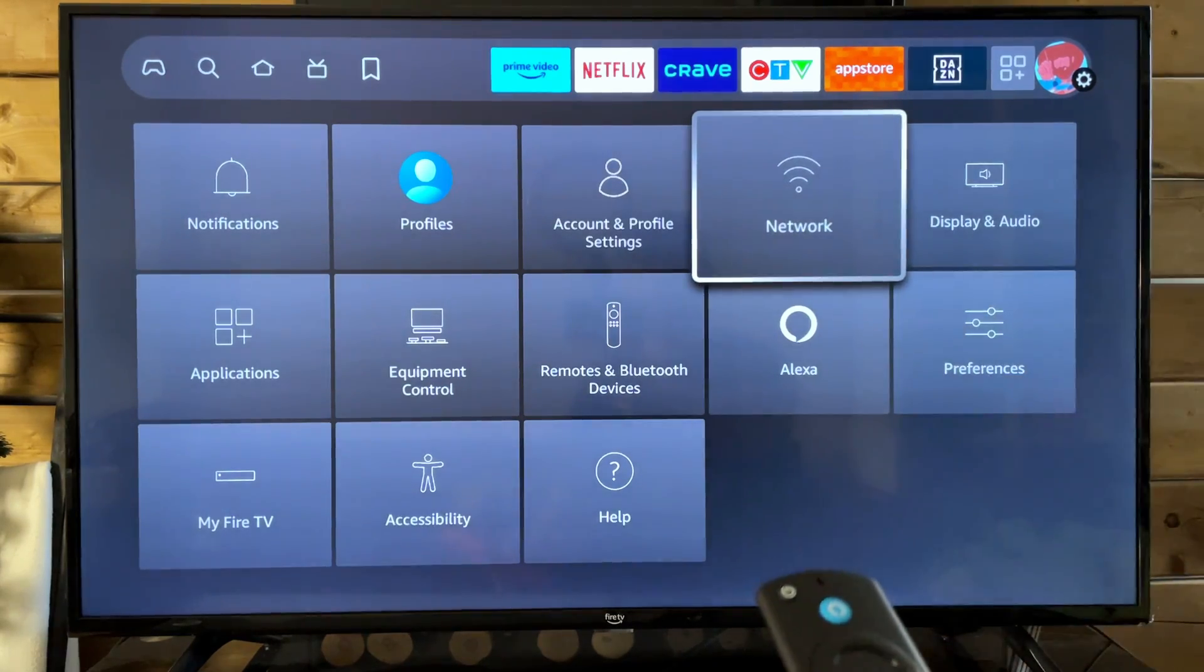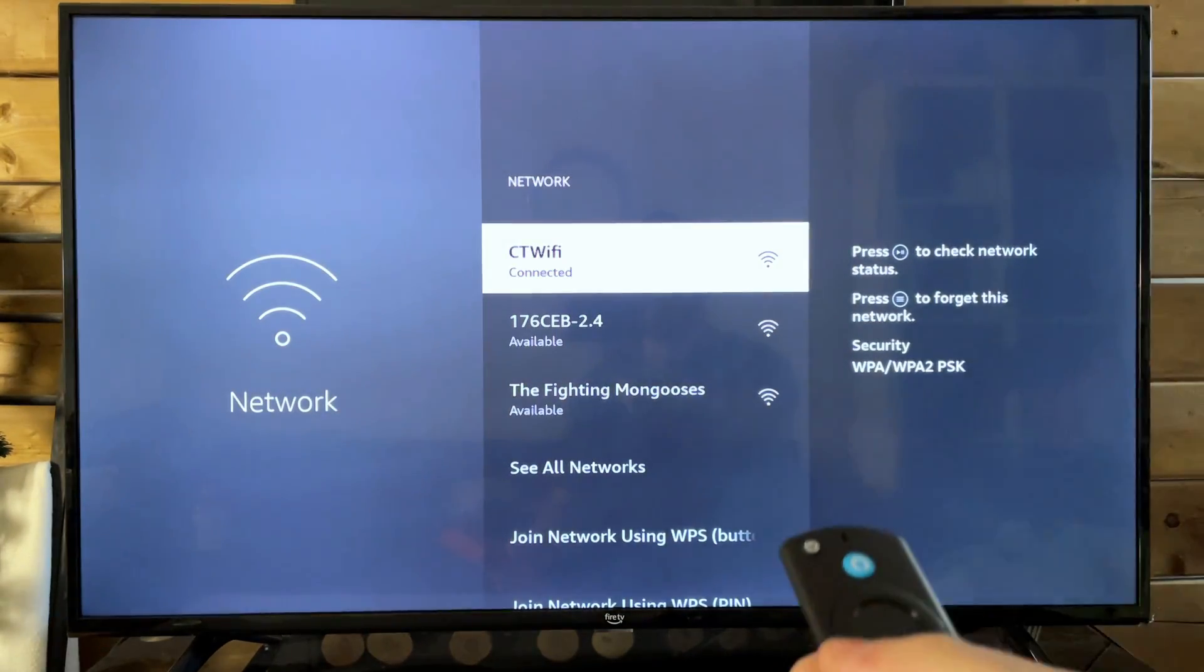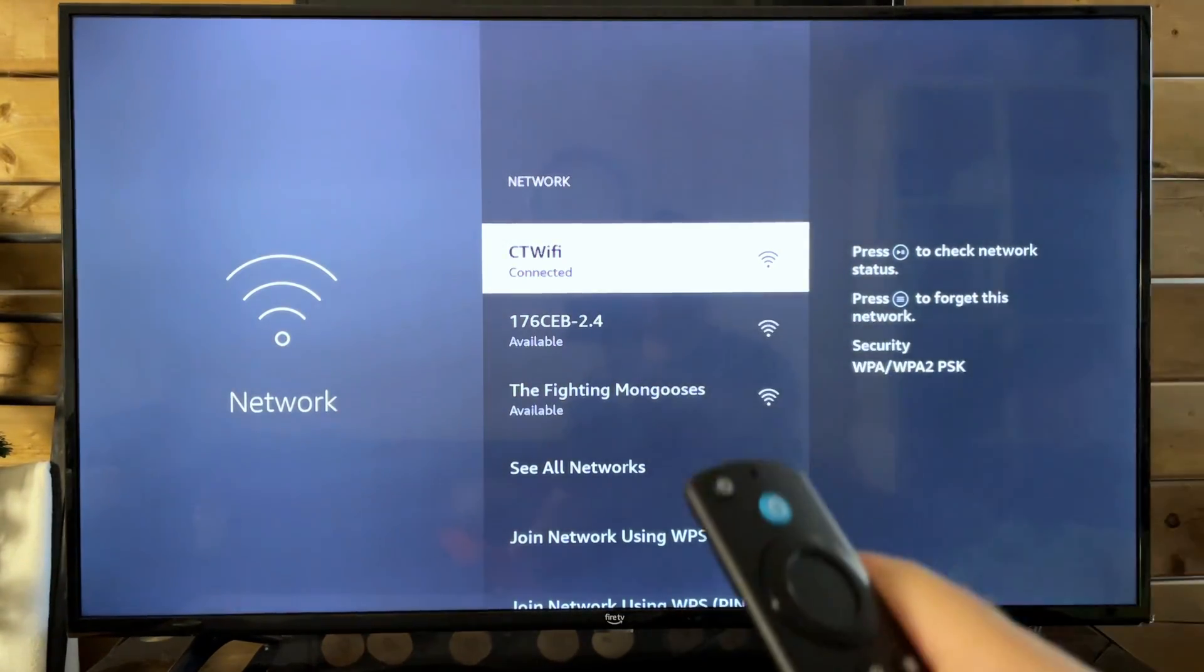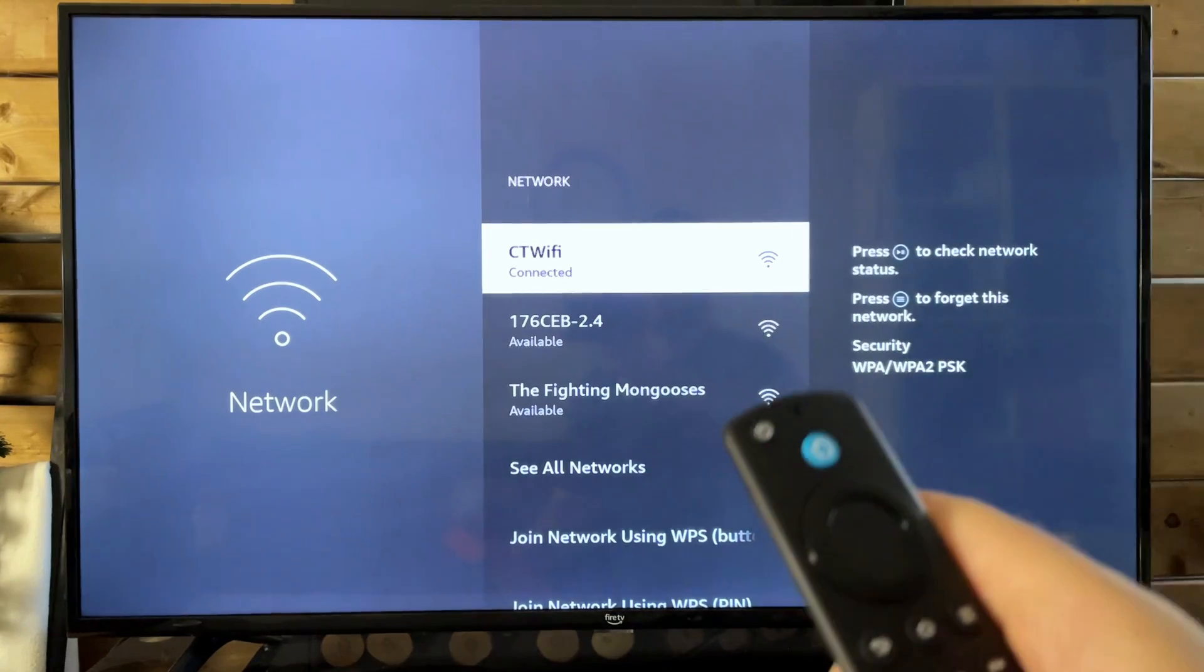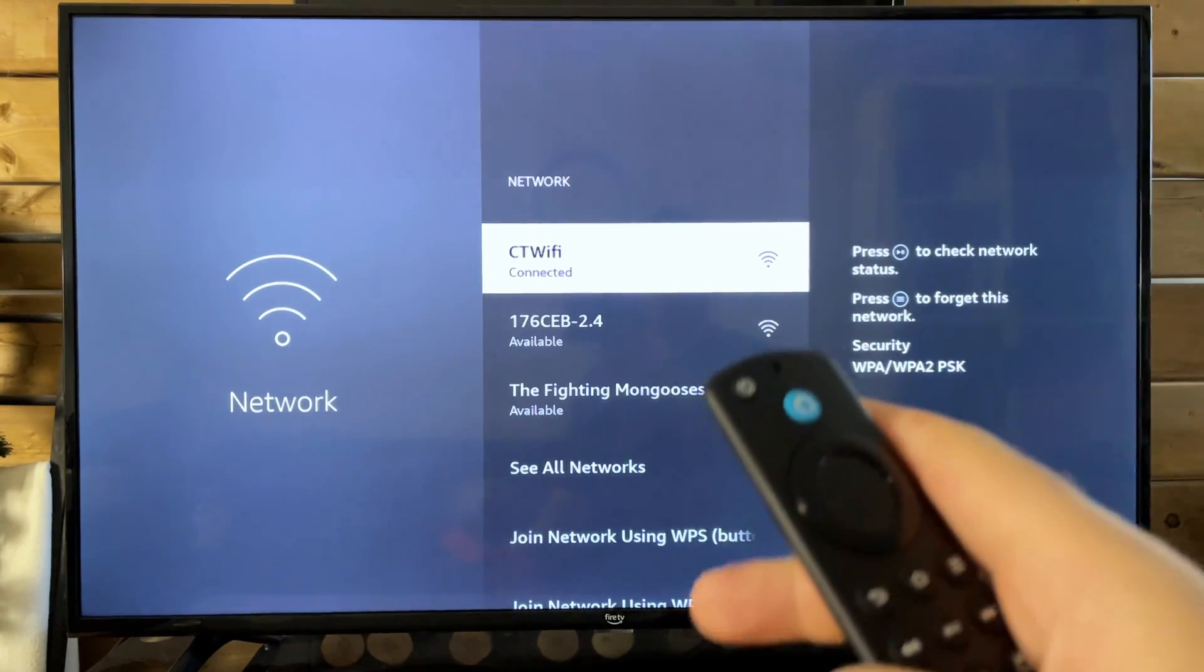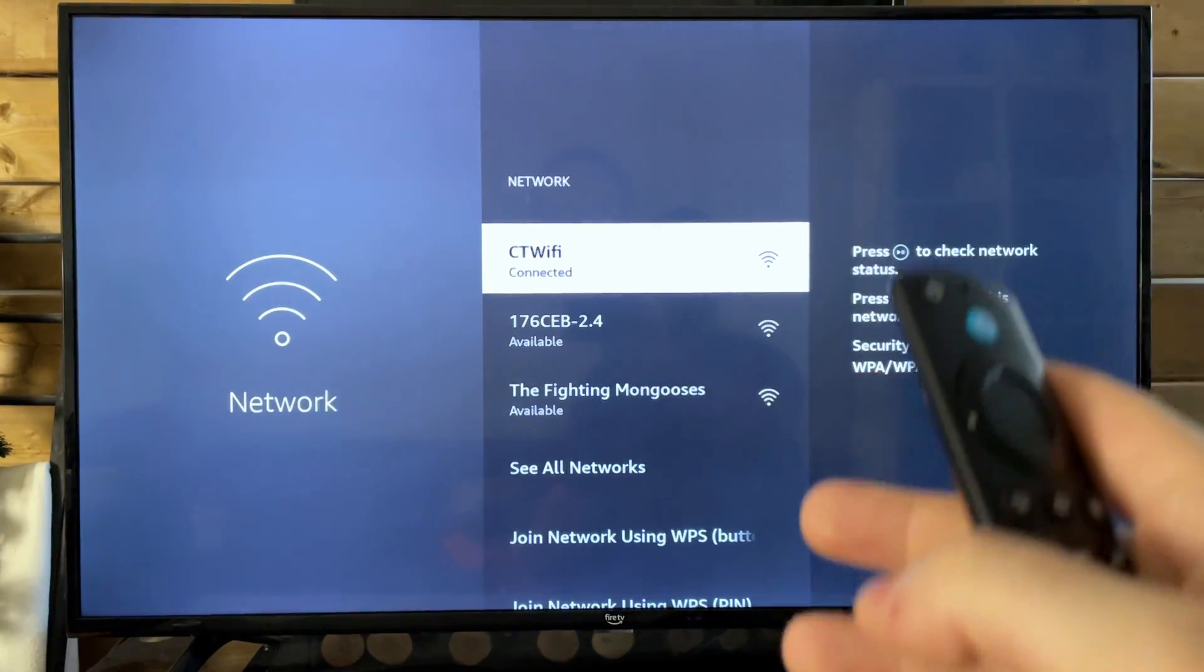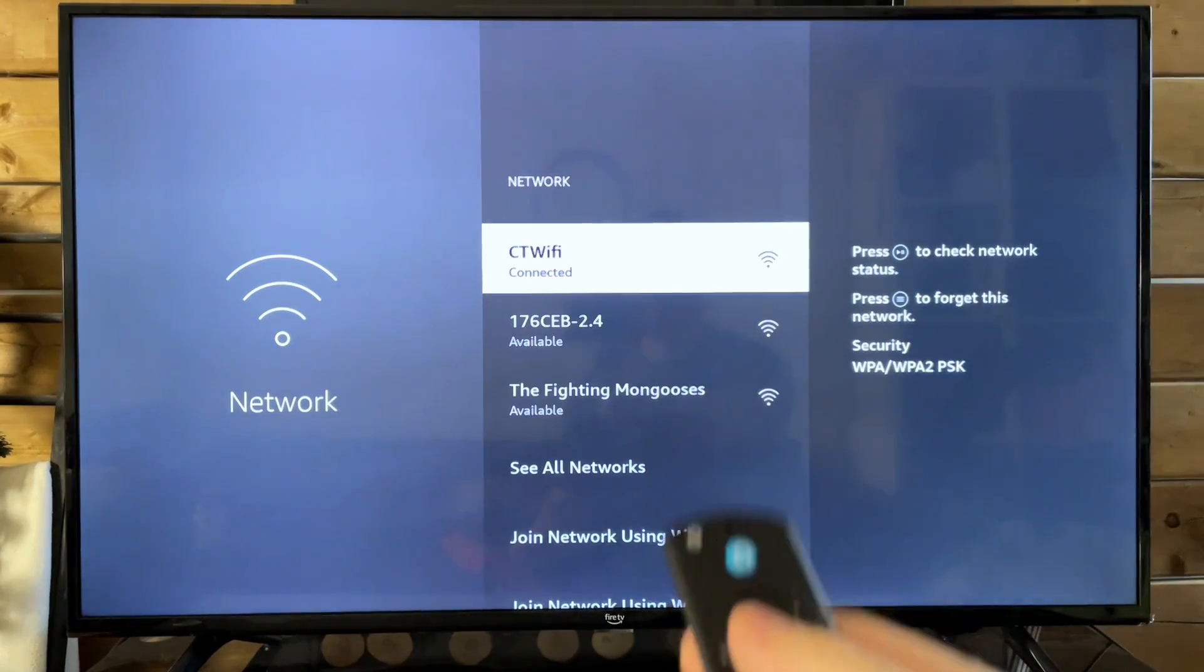Now when your Fire Stick isn't updating, it's either one of two issues. Either it's your Wi-Fi internet not working or it's a storage issue.